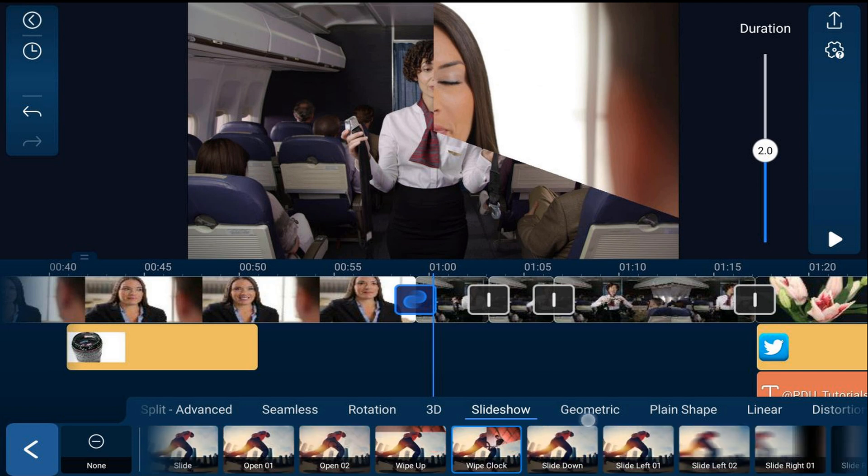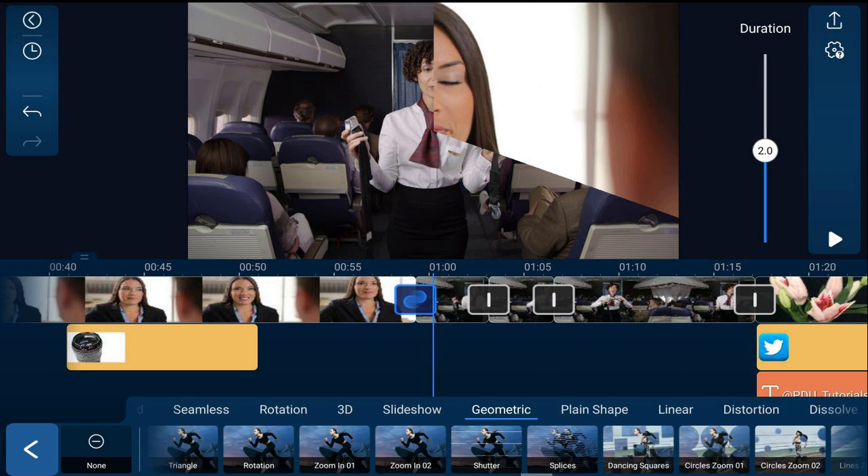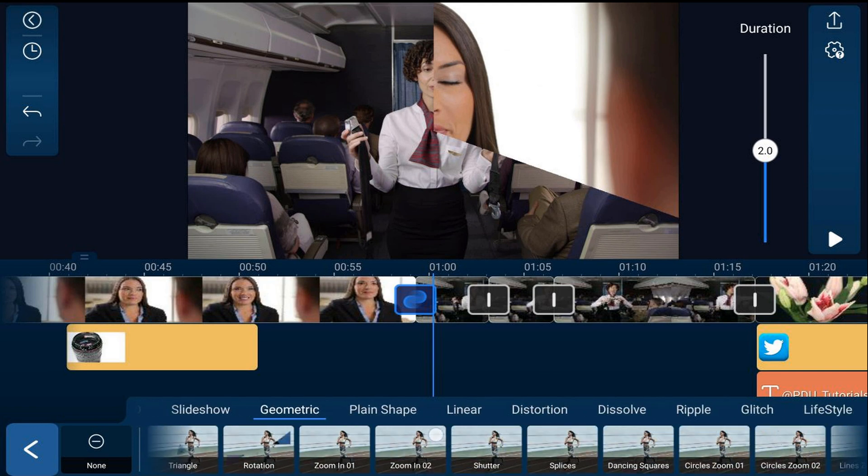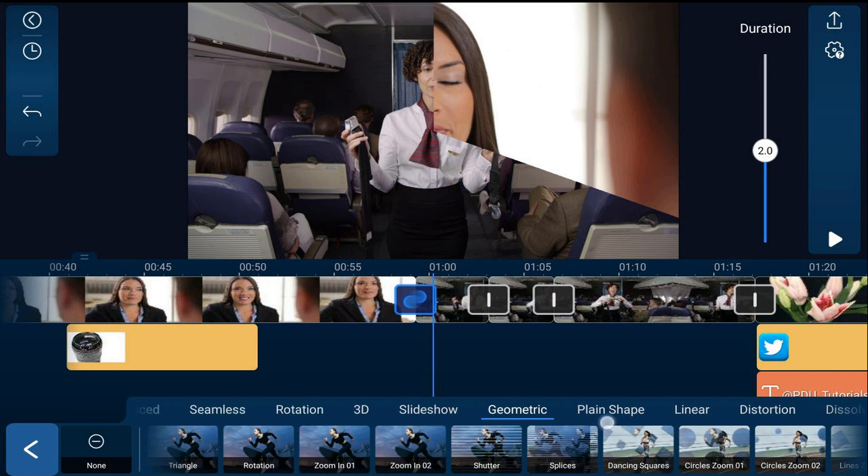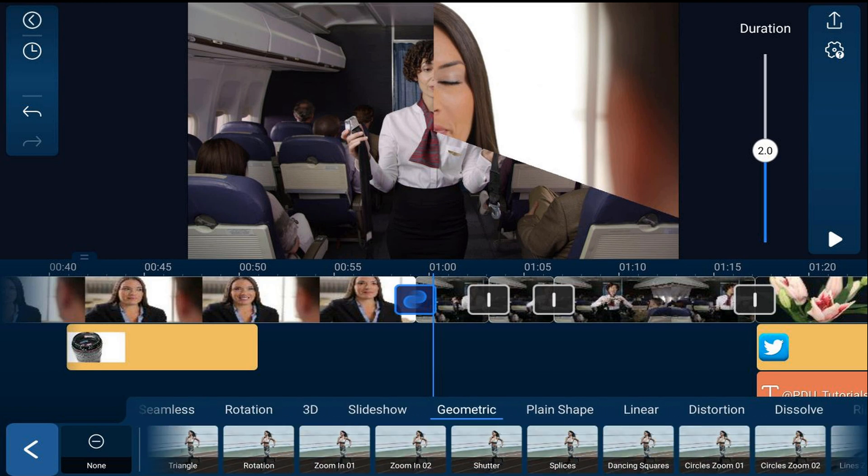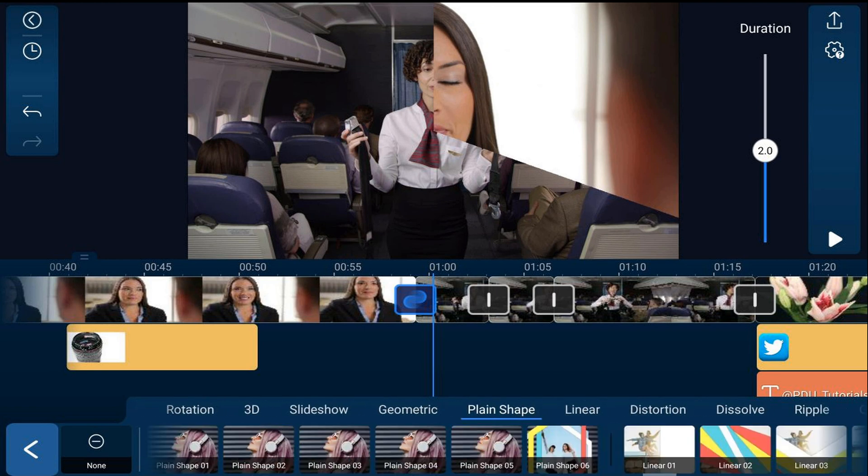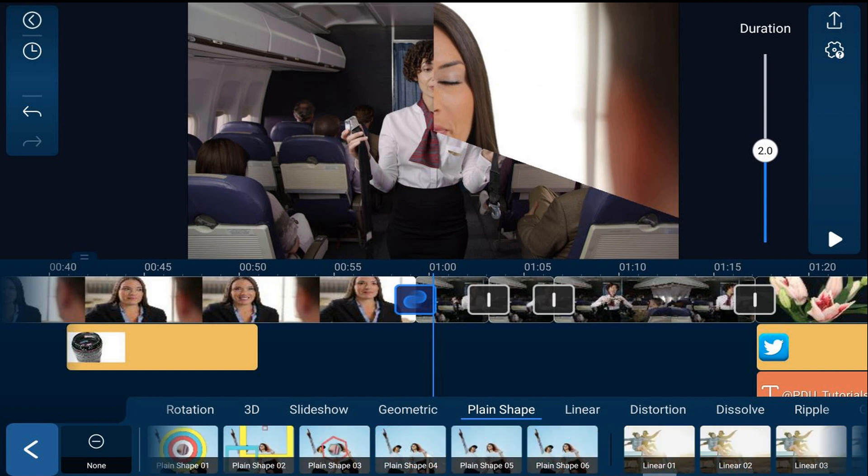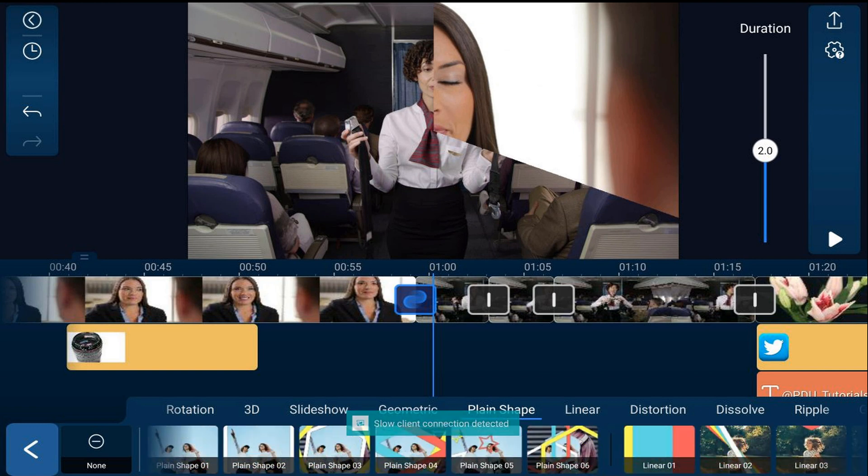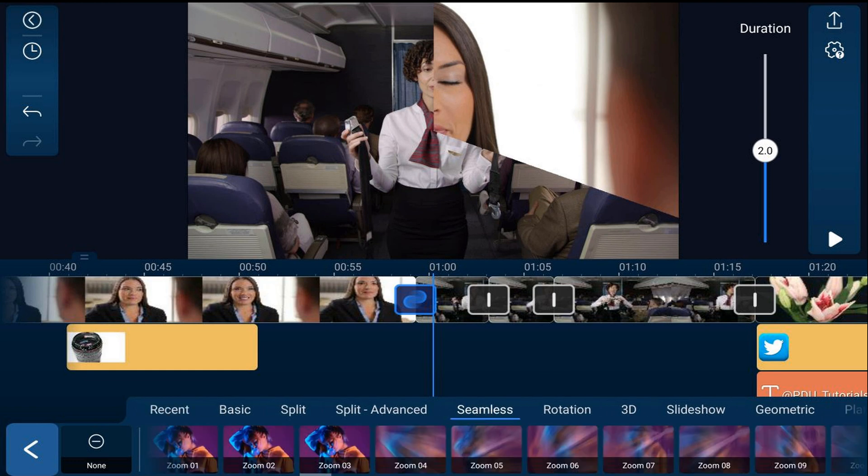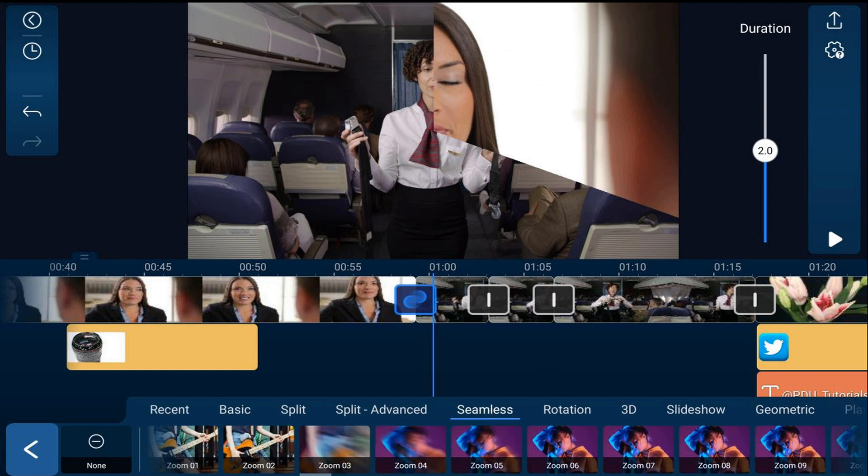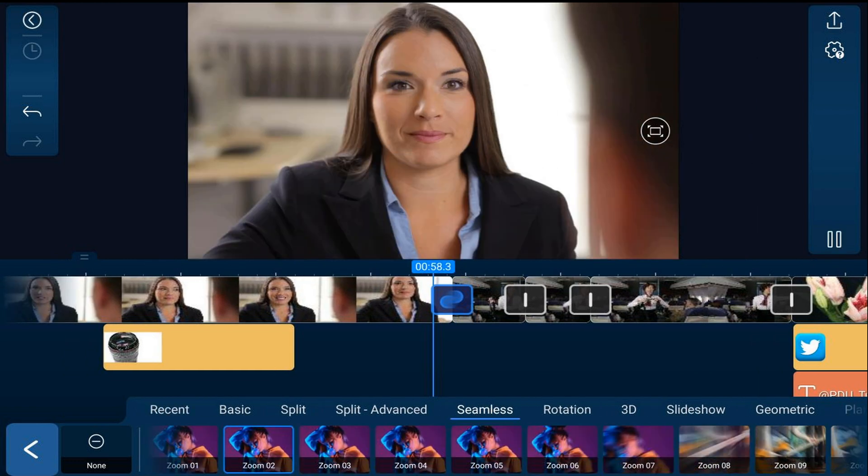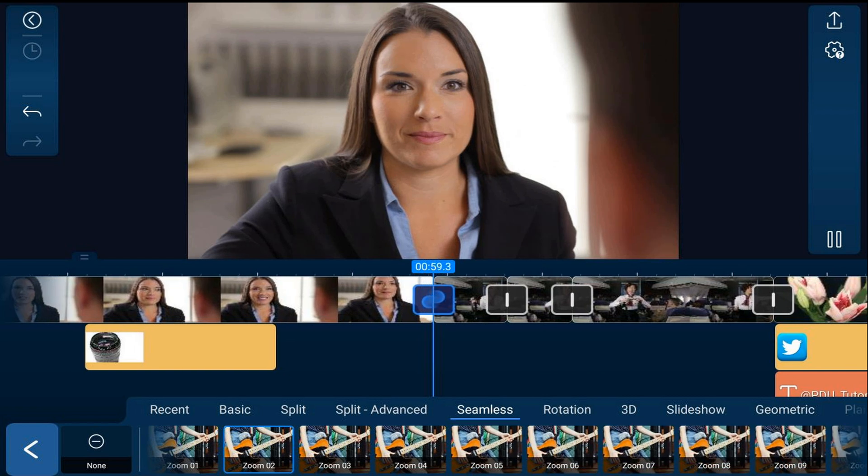There's also geometric. This just keeps going and going. There are a bunch of different types of transitions you can choose from, and each transition section has a bunch of different transitions available. Let's go to seamless and replace it with the zoom transition.